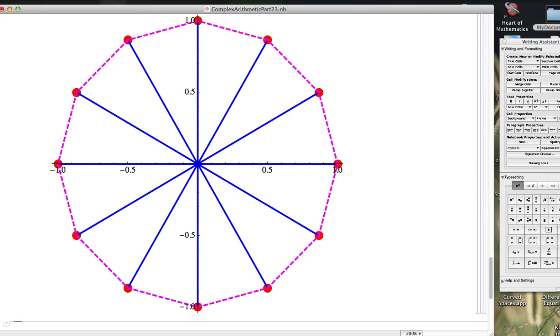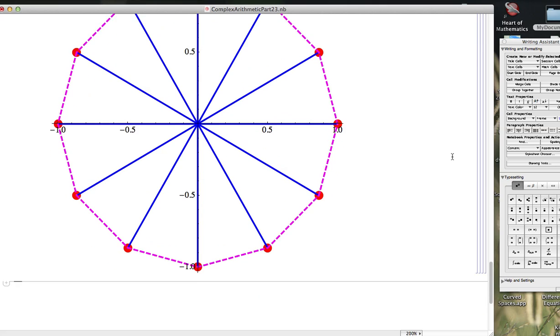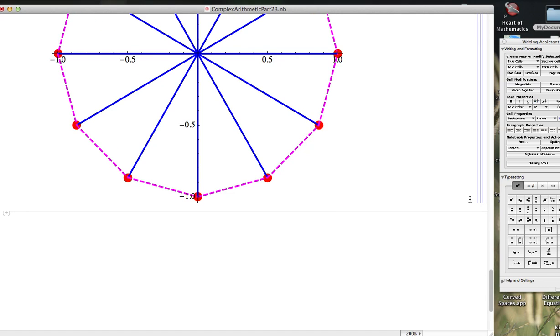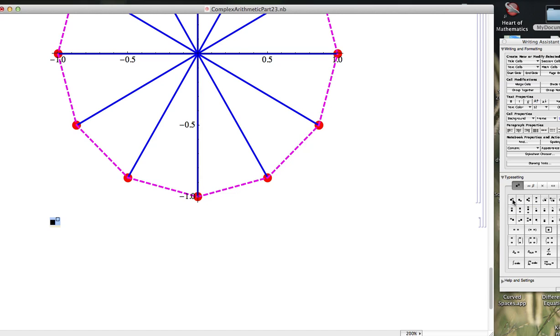What I want to do now is I want to generalize this. I want to discuss what it means to find the nth roots, where n is a positive integer, of an arbitrary complex number written in polar form as z e to the i theta.